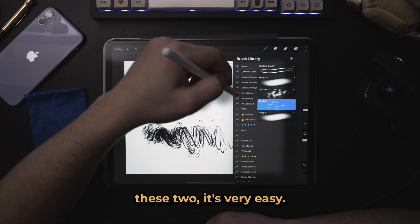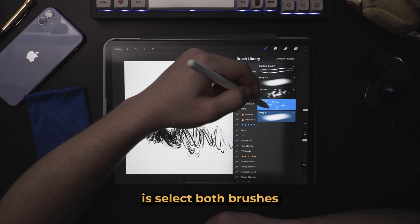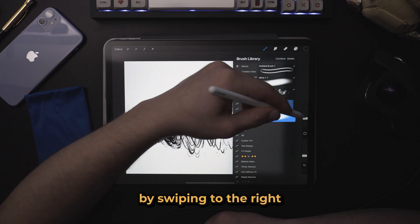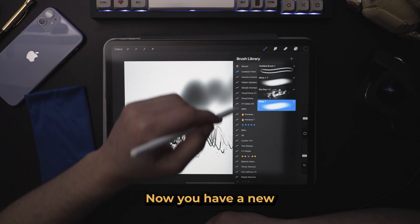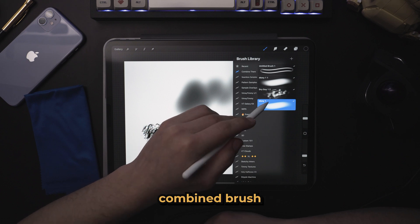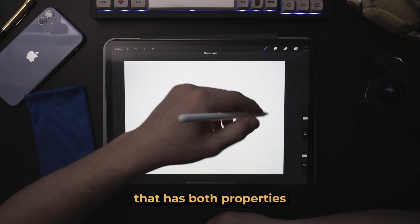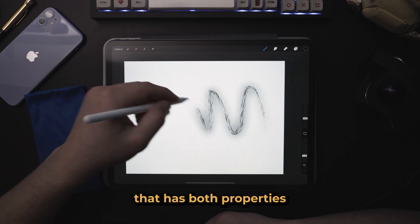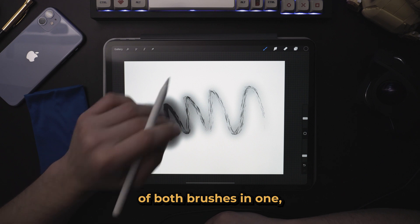It's very easy. All you need to do is select both brushes by swiping to the right and press Combine. Now you have a new combined brush that has both properties of both brushes in one.